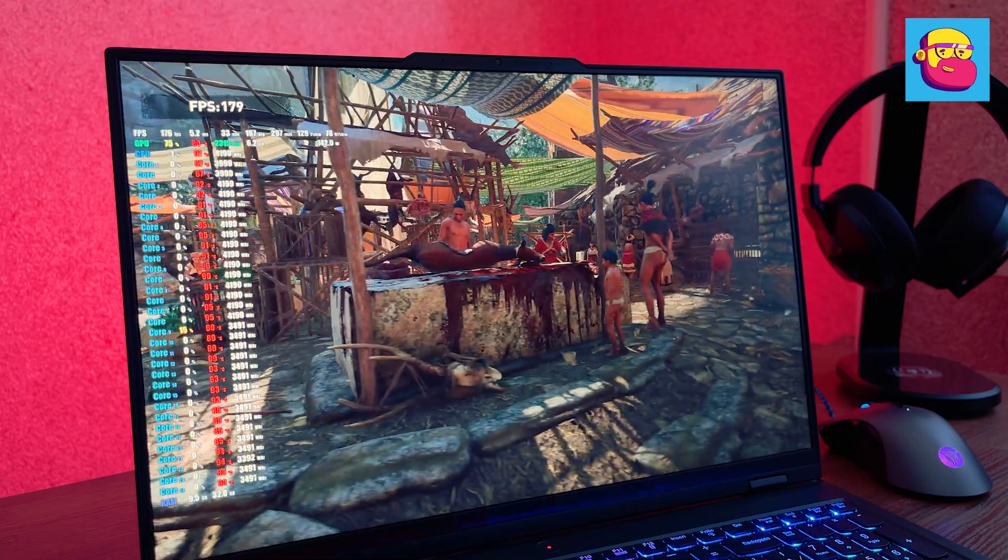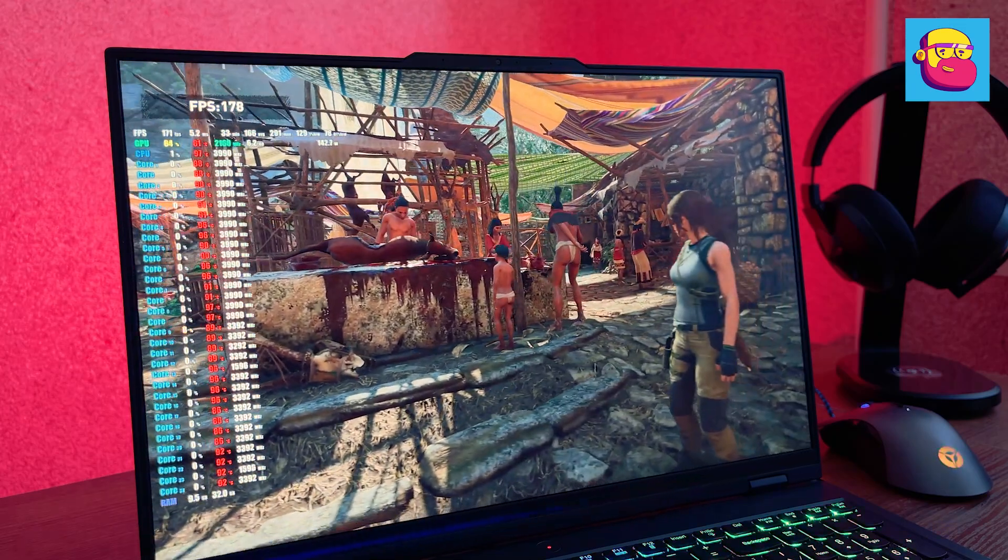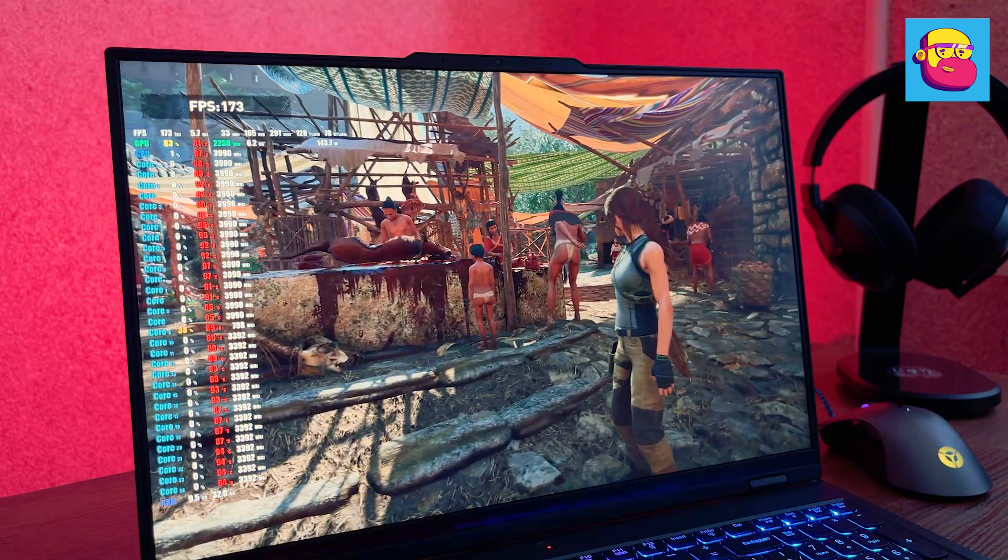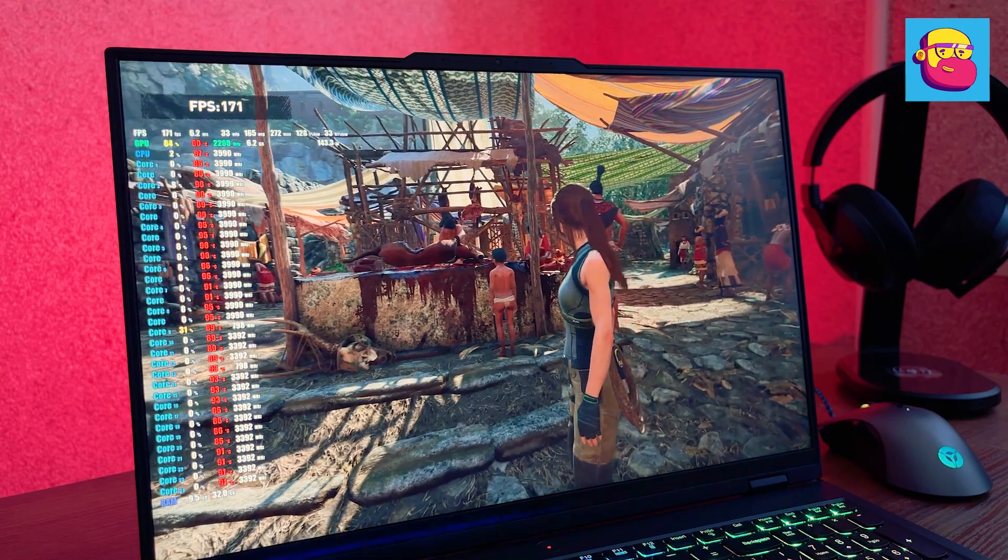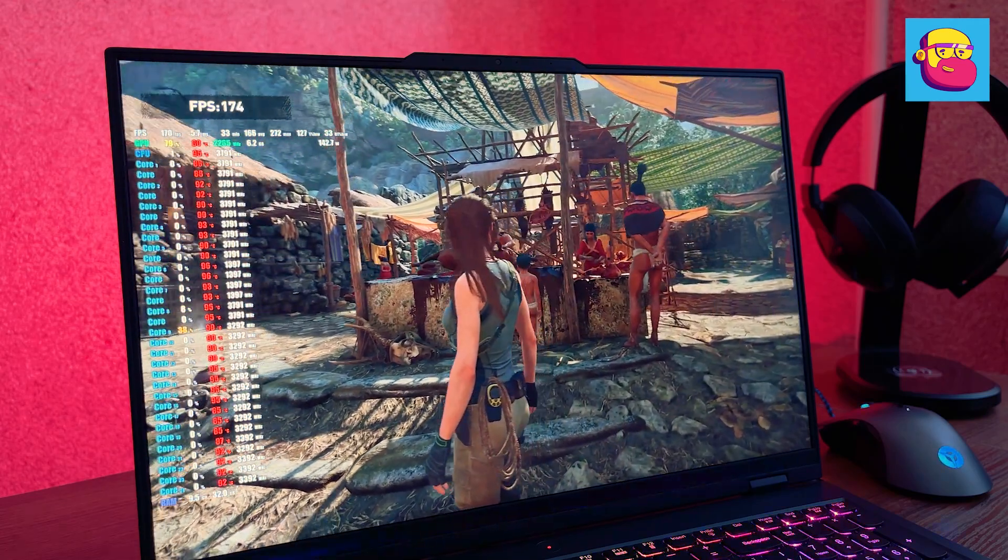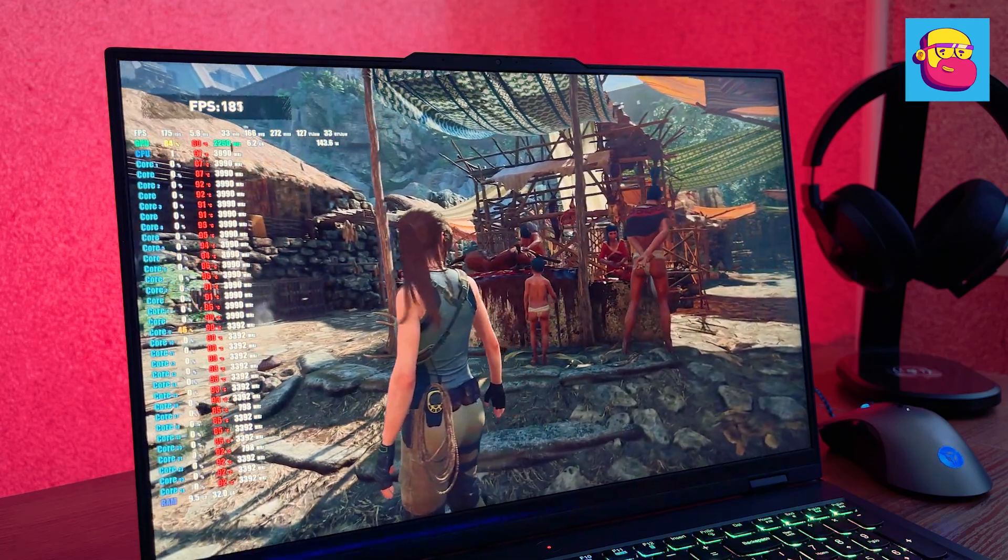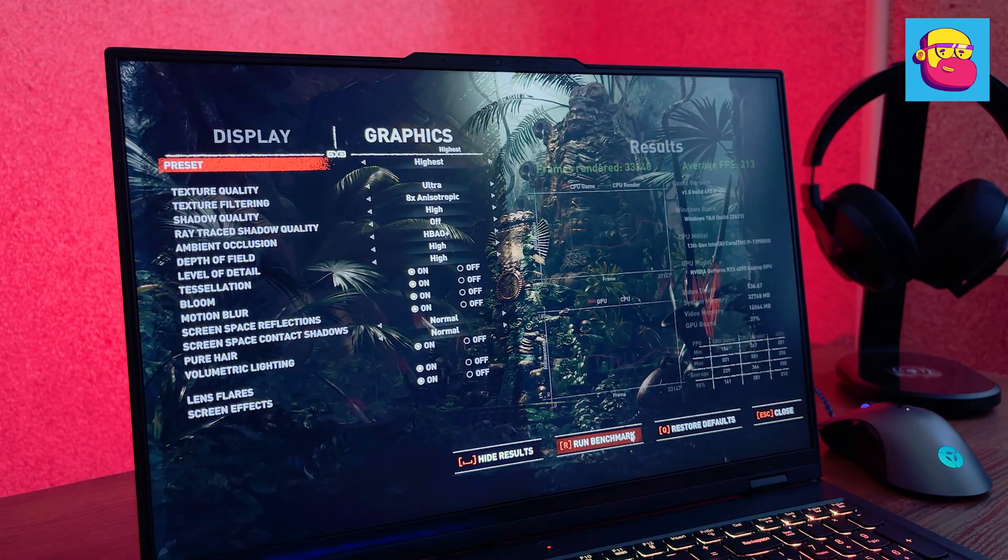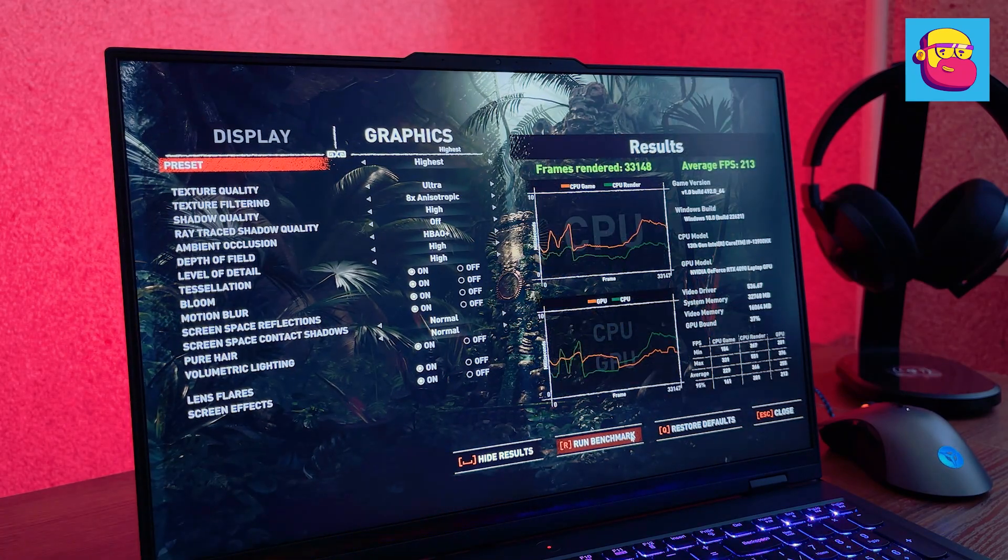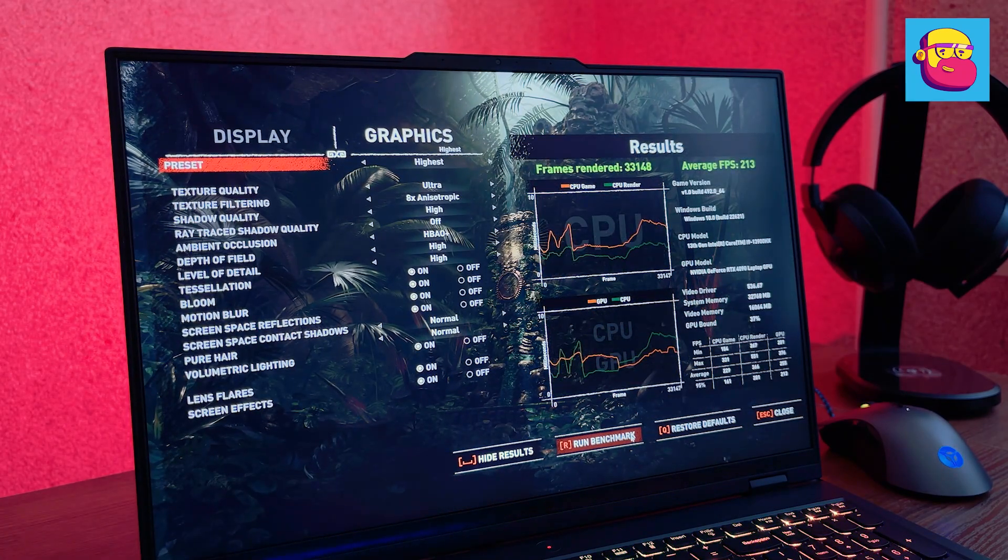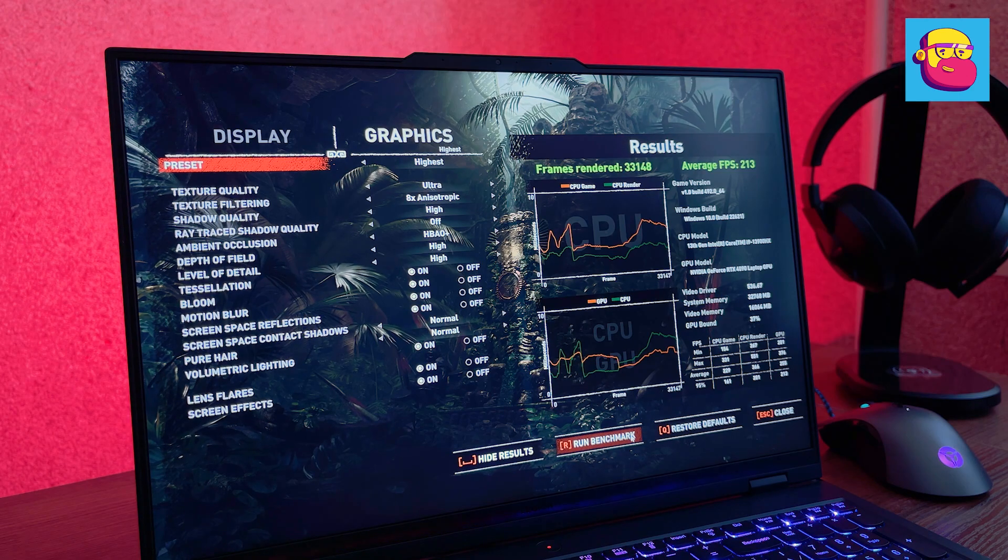Shadow of the Tomb Raider. DLSS Balance, graphics preset highest. The average frame rate is 213 frames per second. This, by the way, is also the answer to the potential question: why would a laptop need a 240Hz screen?